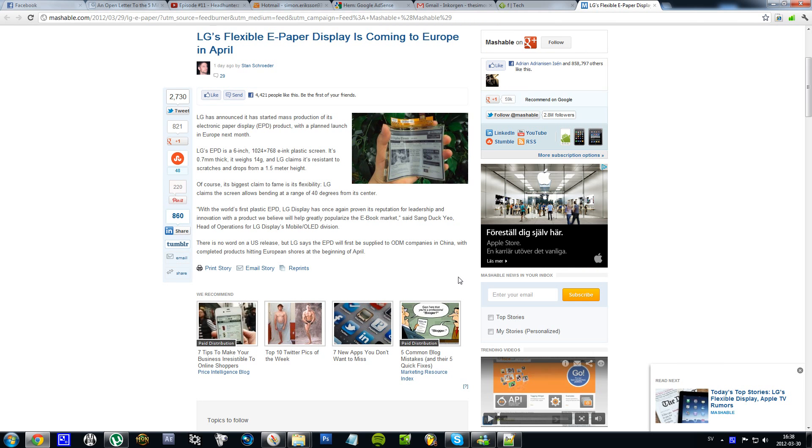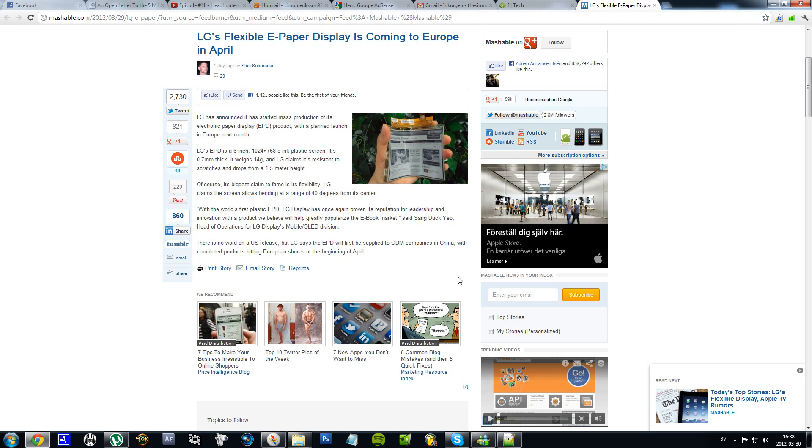It's going to weigh like 14 grams, which is pretty much like nothing. And yes, it's going to be like as big as a newspaper. I think, no no no wait, it's going to be 6 inch.